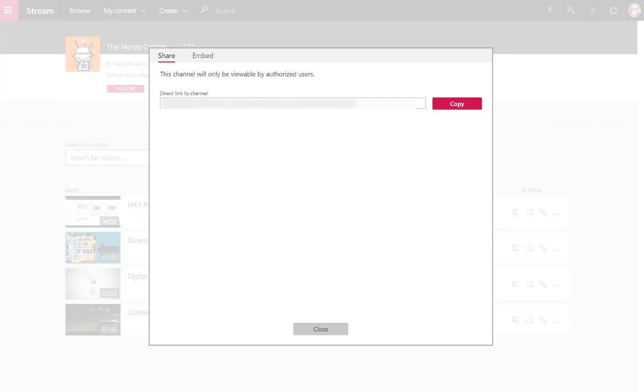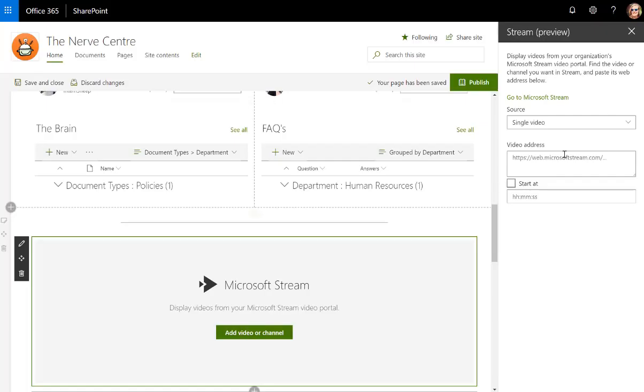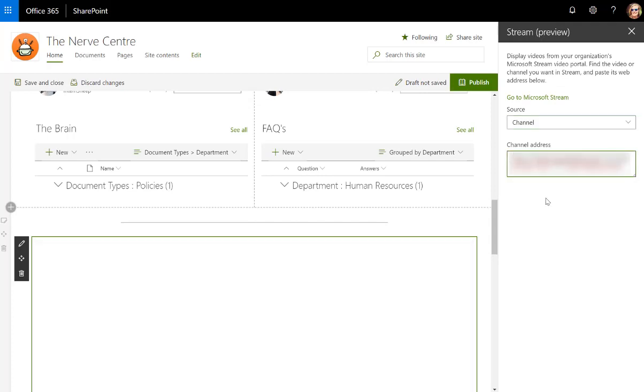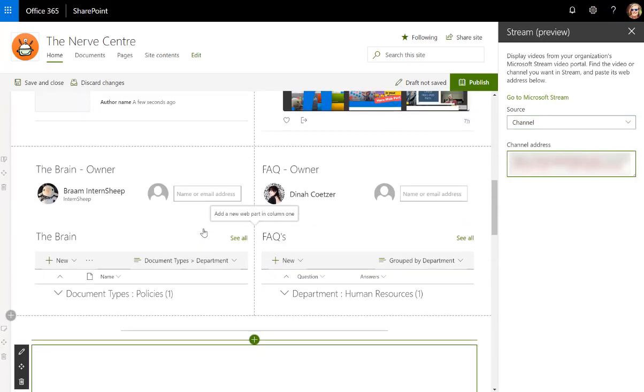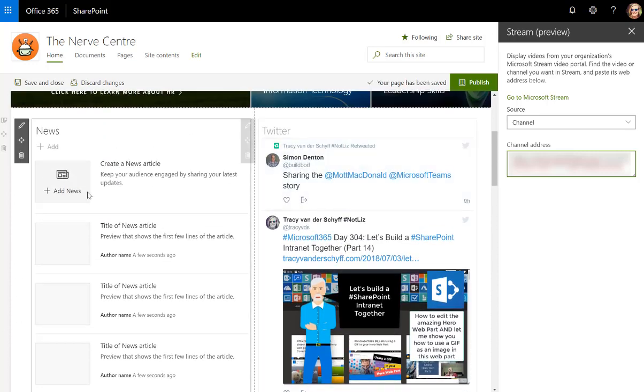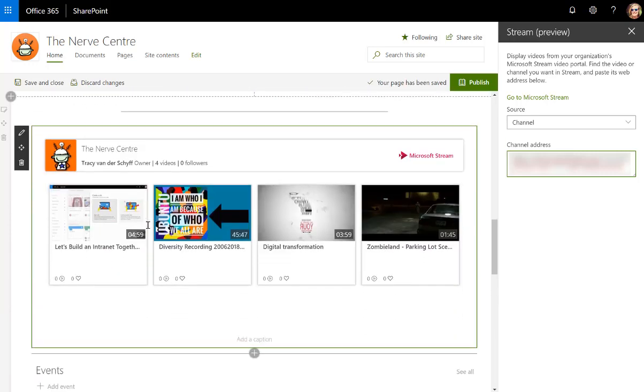I'm going to just click there and say share to get the link, so copy. I'll go back to my SharePoint site and it's not a single video, it's a channel that I'll add, because I can keep on adding to that.